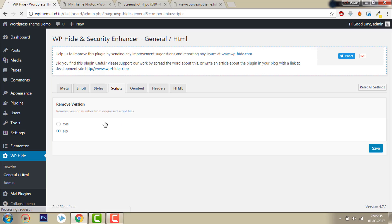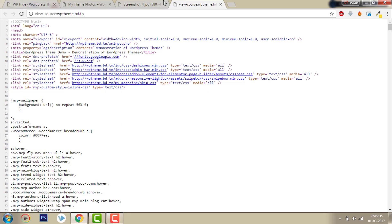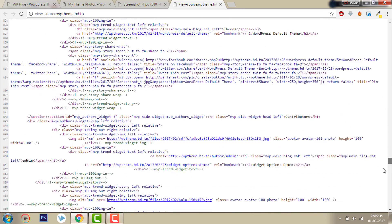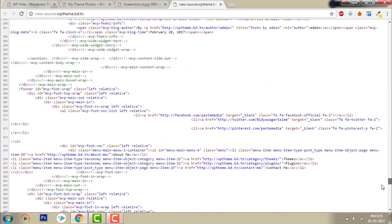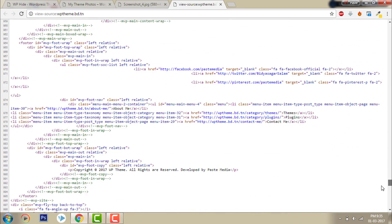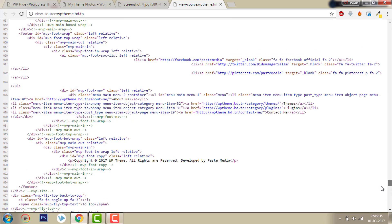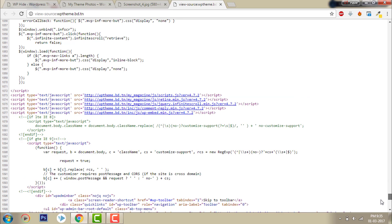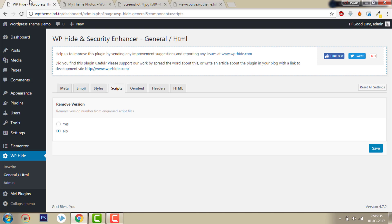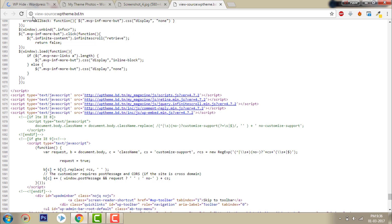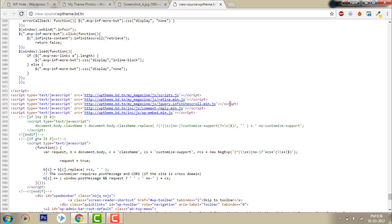Let's select scripts. Here is a version in the script, I want to remove that. Click save, then refresh. The version numbers are gone.